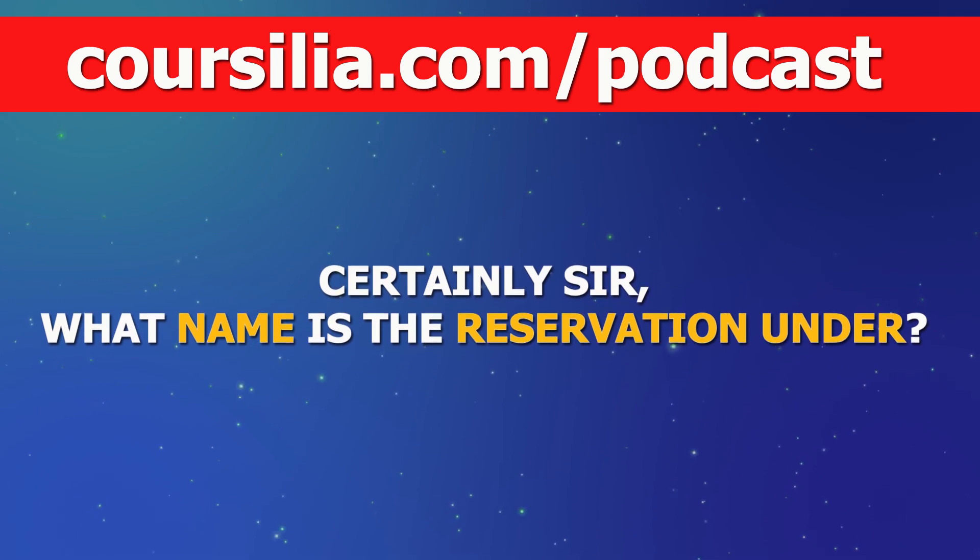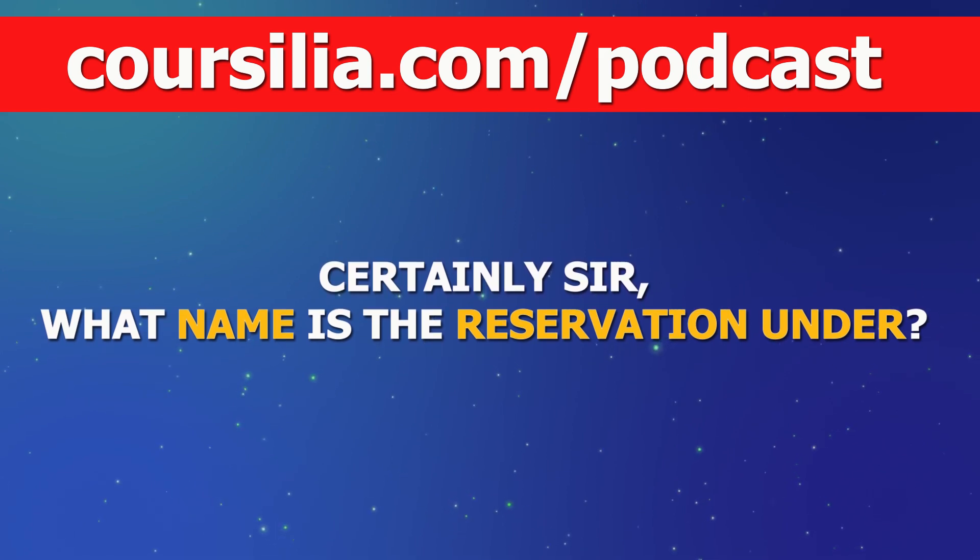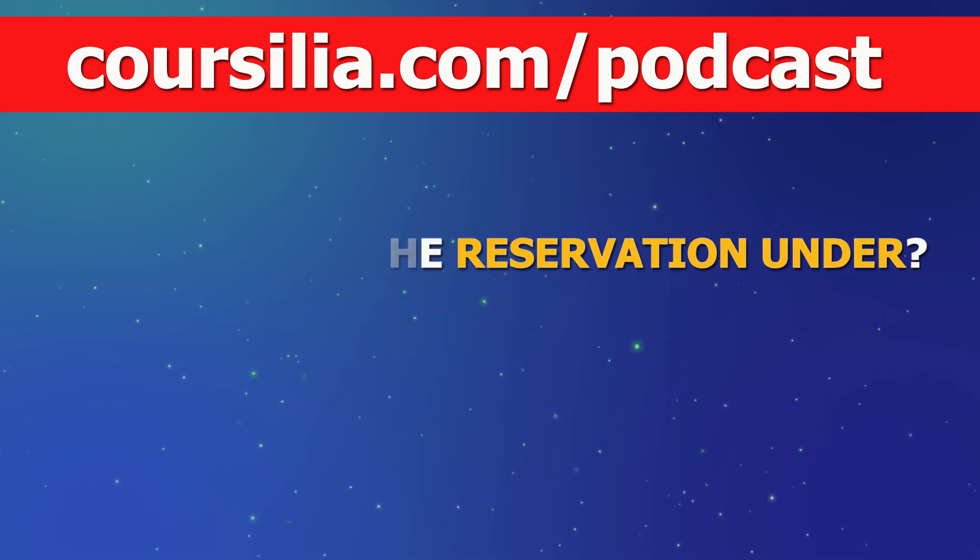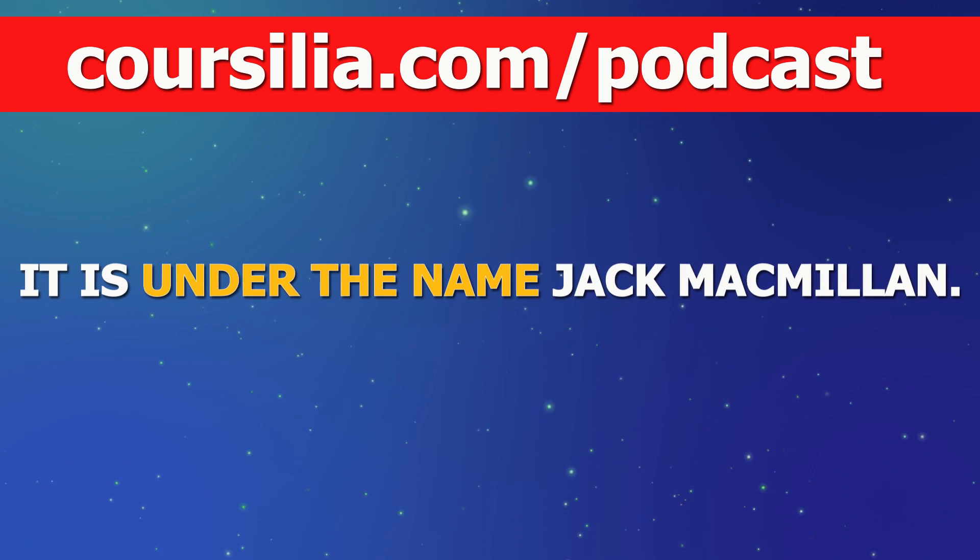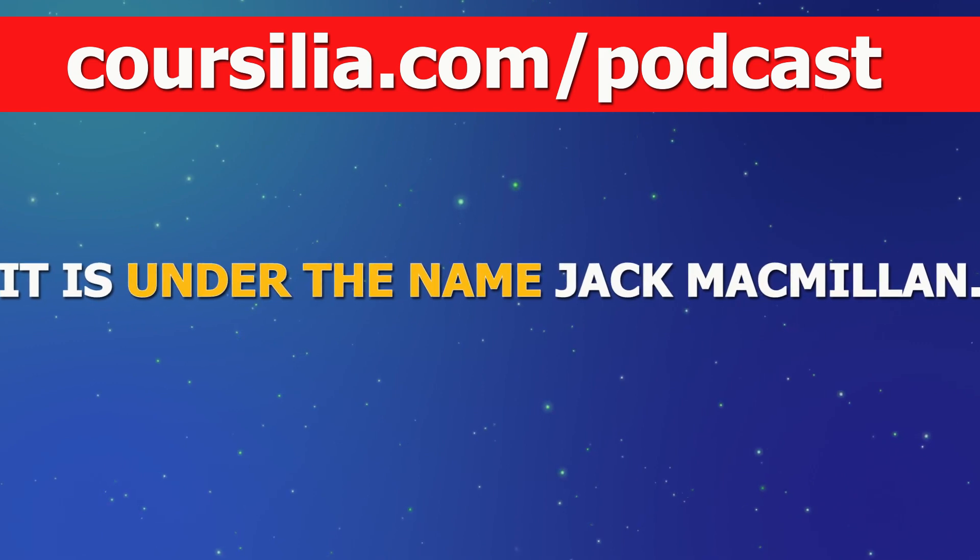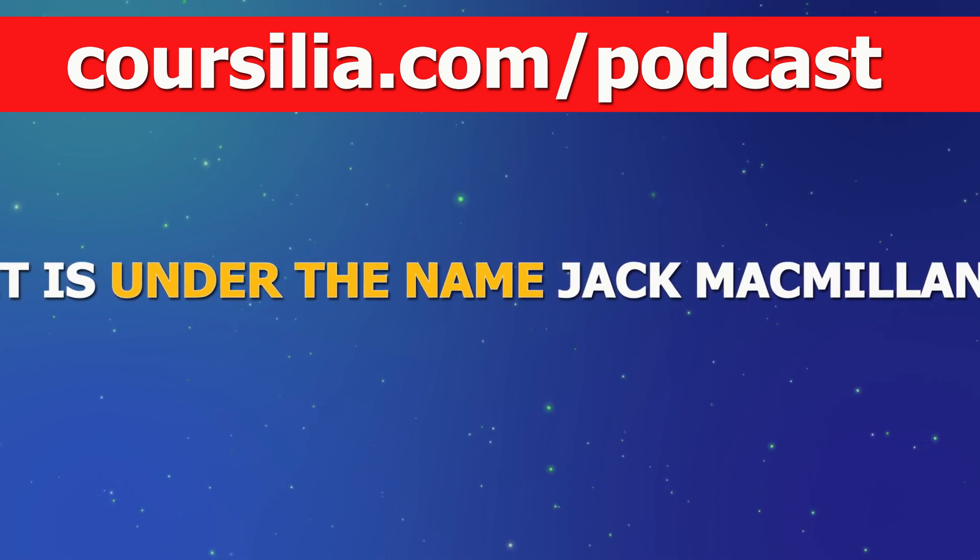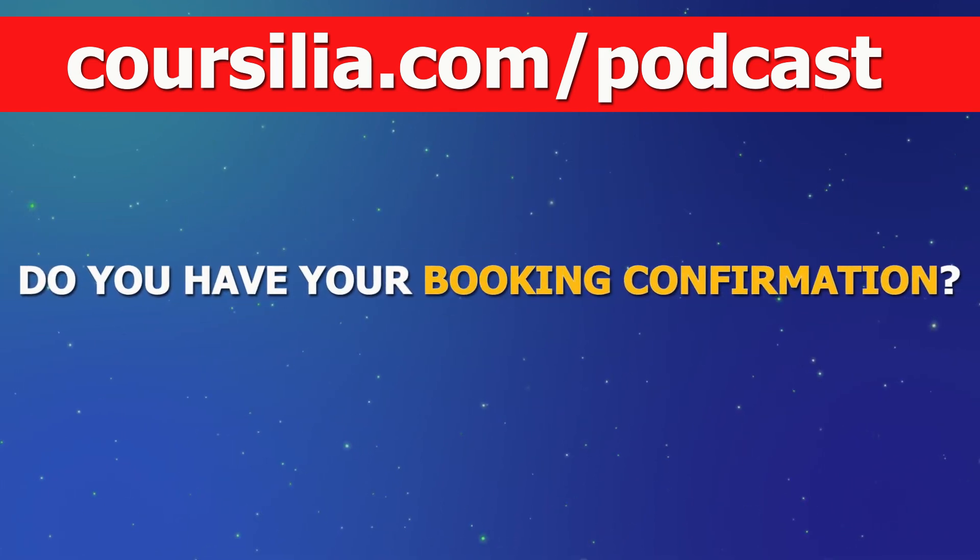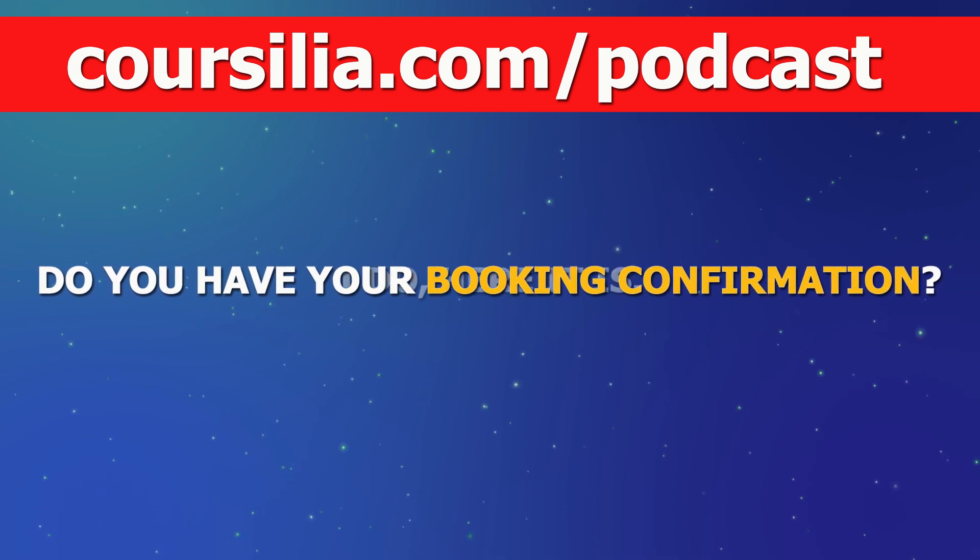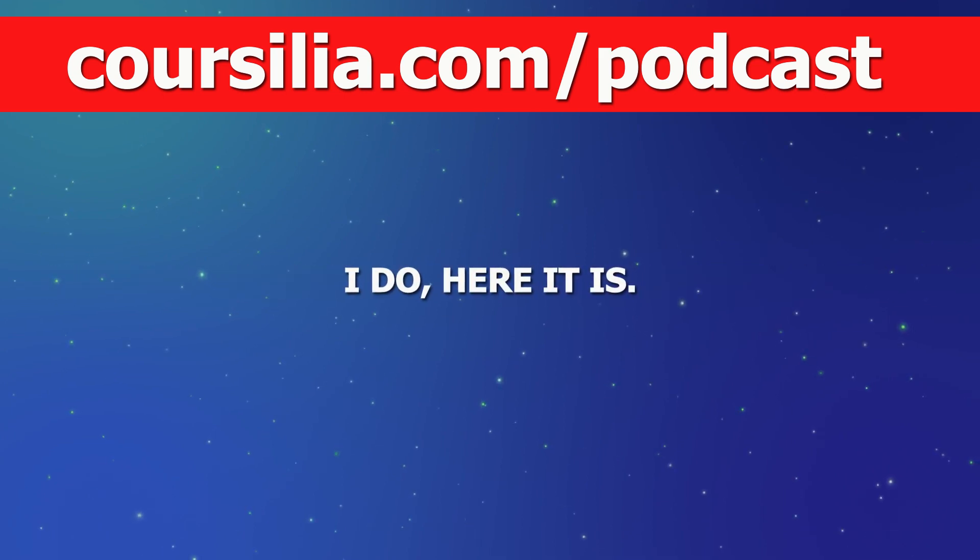Certainly, sir. What name is the reservation under? It is under the name Jack McMillan. Do you have your booking confirmation? I do. Here it is.